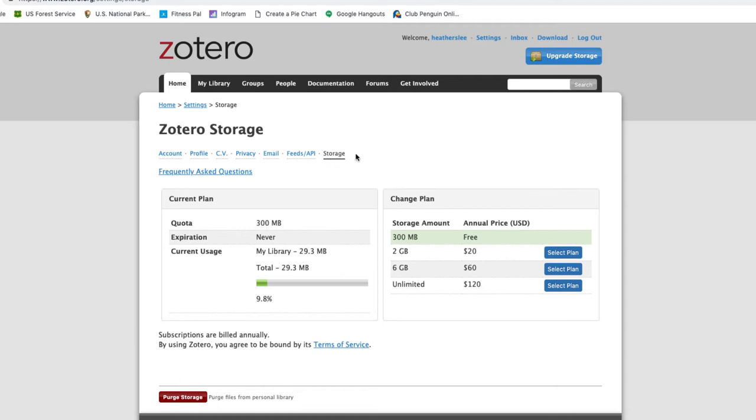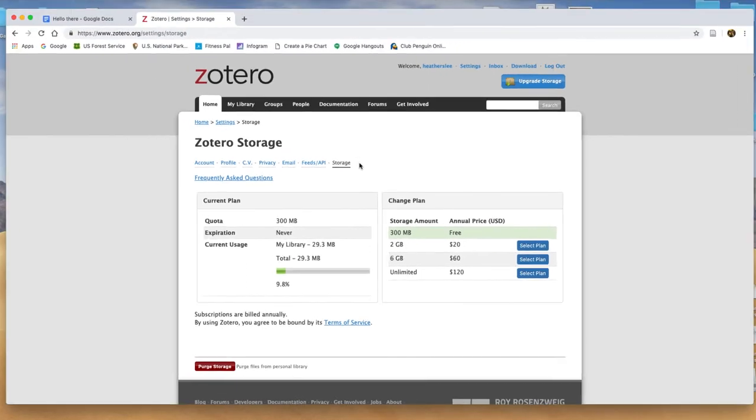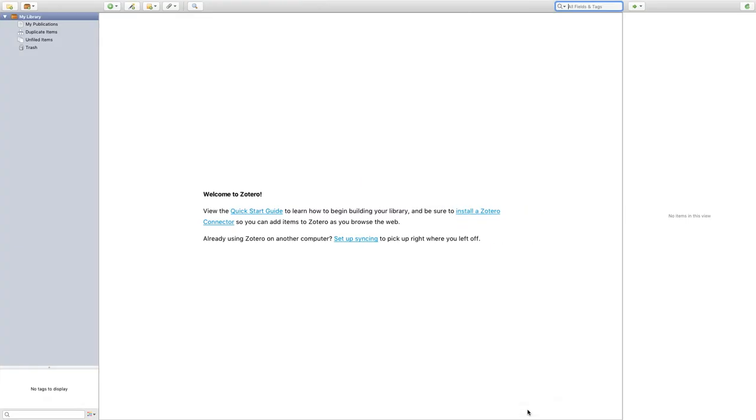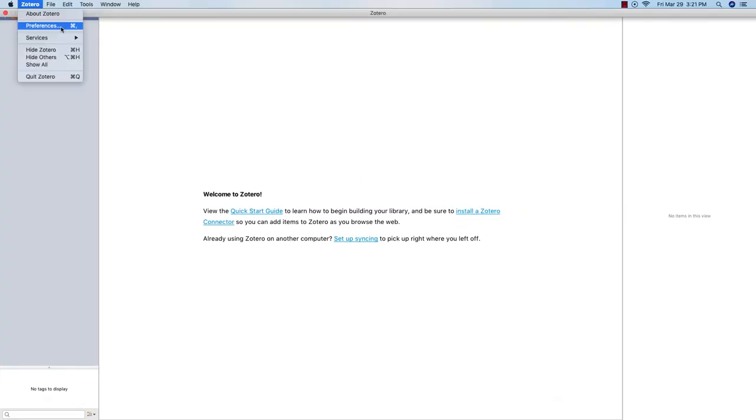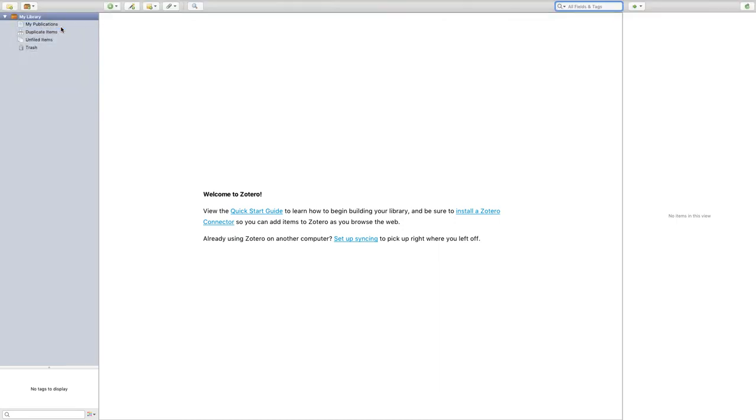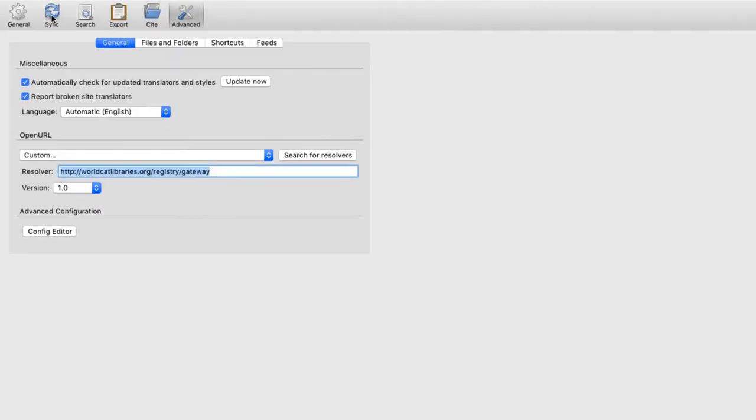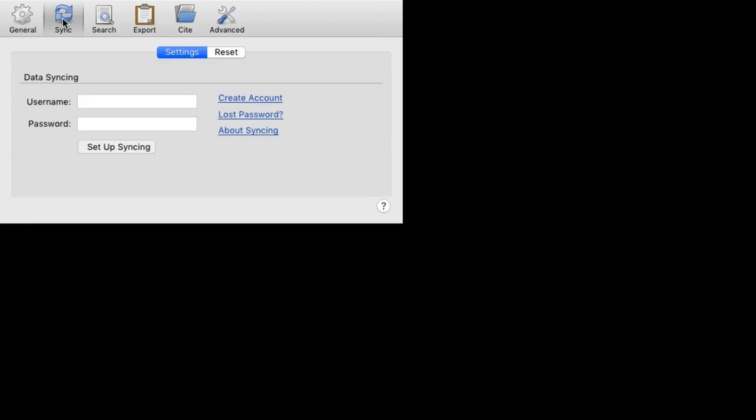So I'm going to go to my Zotero app. And from here, I'll go to Preferences, which may be under the File menu if you're using a PC. And I'll select Sync from the tabs on top.